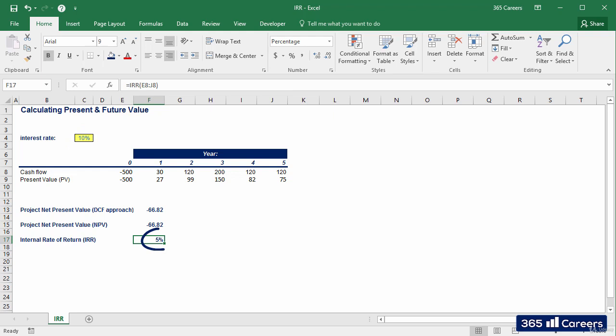IRR calculates the rate I would have had if the NPV was equal to zero. If the sum of the present values for the periods from 1 to 5 was equal to the initial investment, in this case, 500.